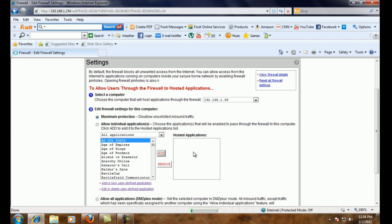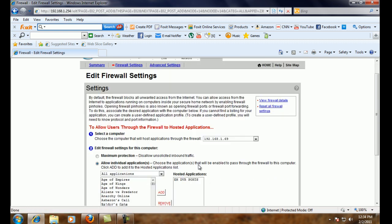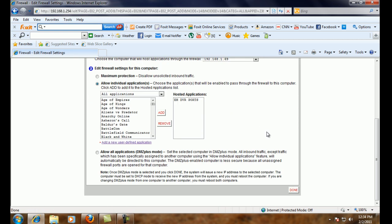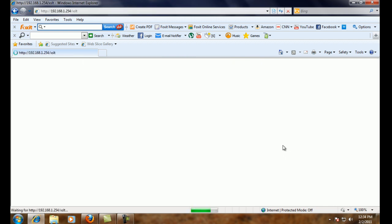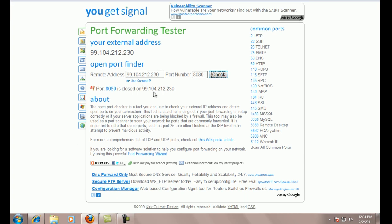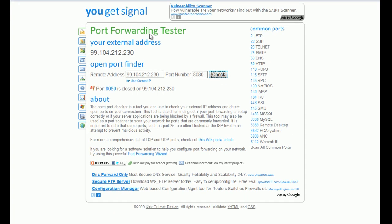And it'll transfer over into that hosted applications column. And once it's there, you should be good and you should be able to click done. From this main screen, we can now see at the bottom that it added the rule.